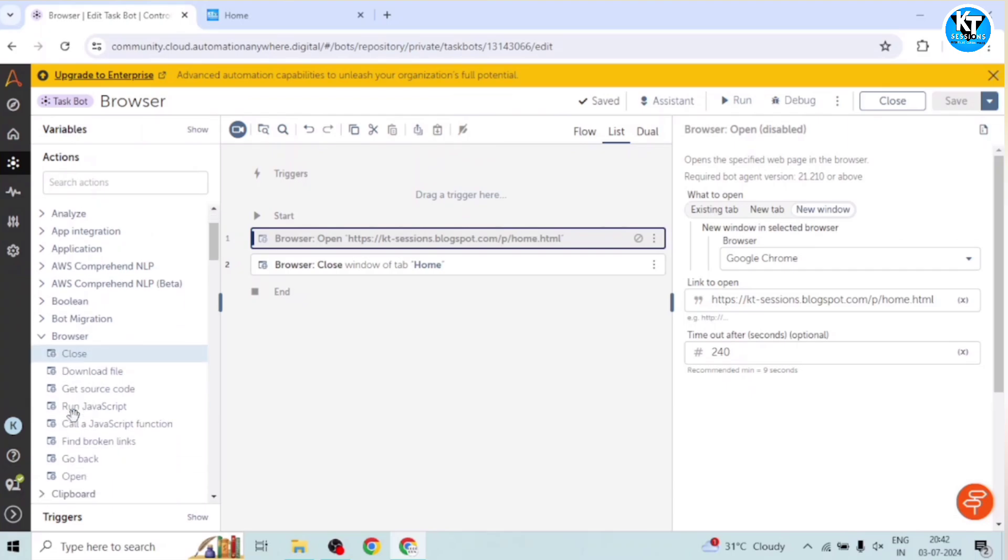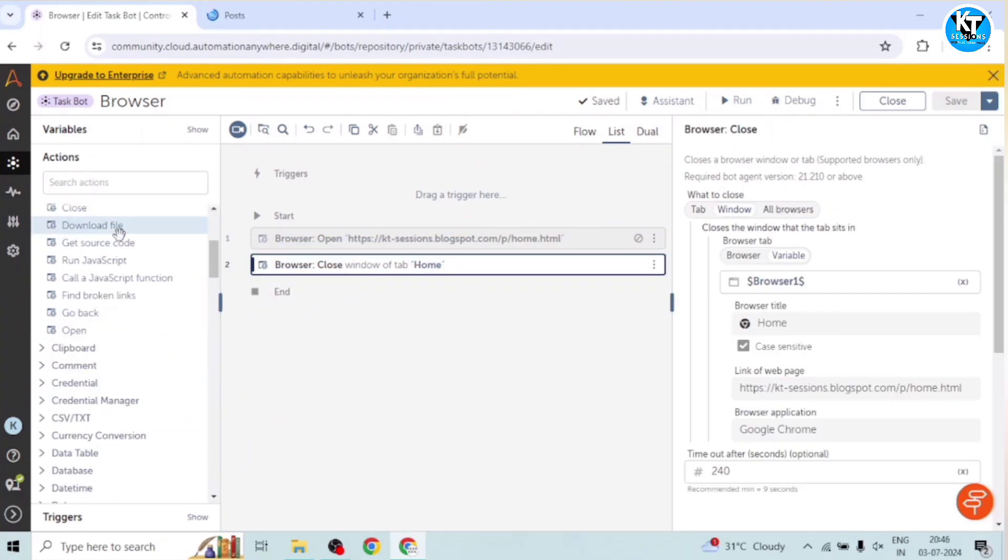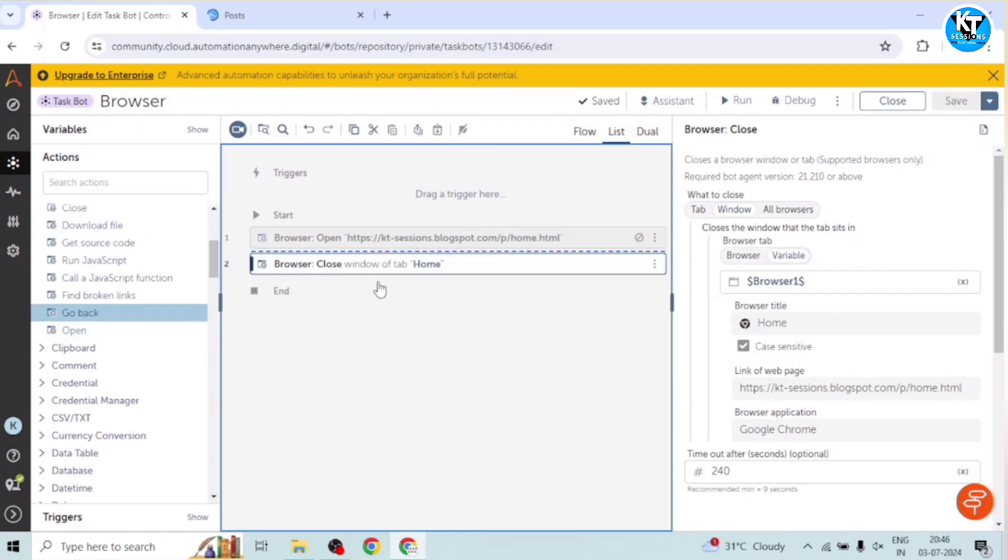So we can perform these steps with the help of Automation Anywhere also. I will go back to my control room. And here in the browser action, we can see, in the browser package, we can see a go back action. So I will take this action.